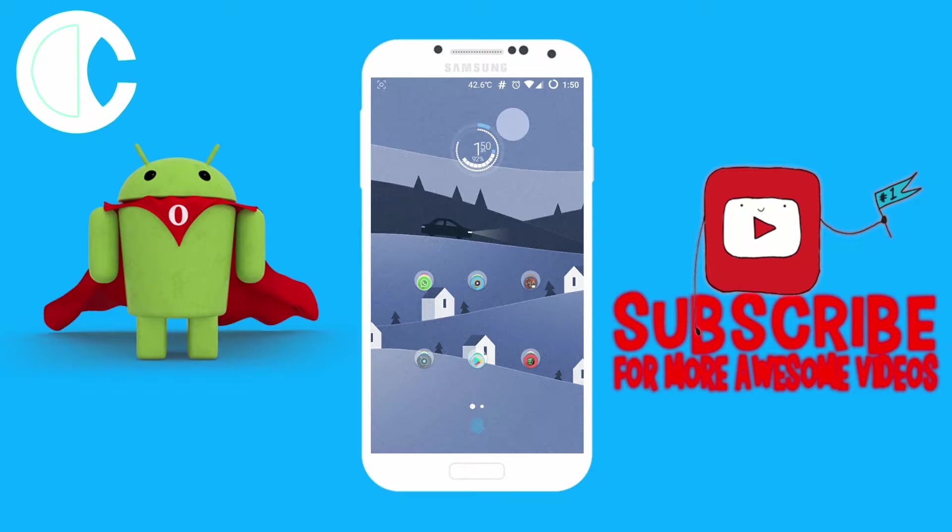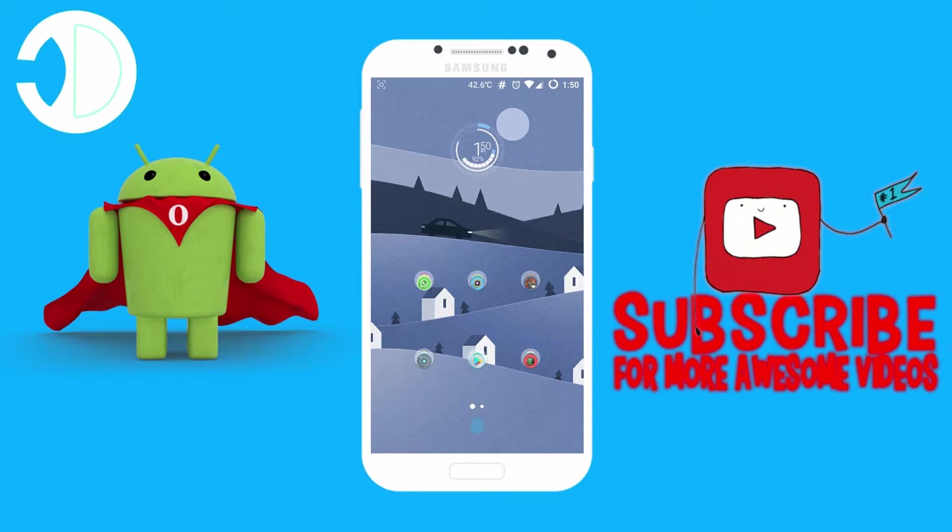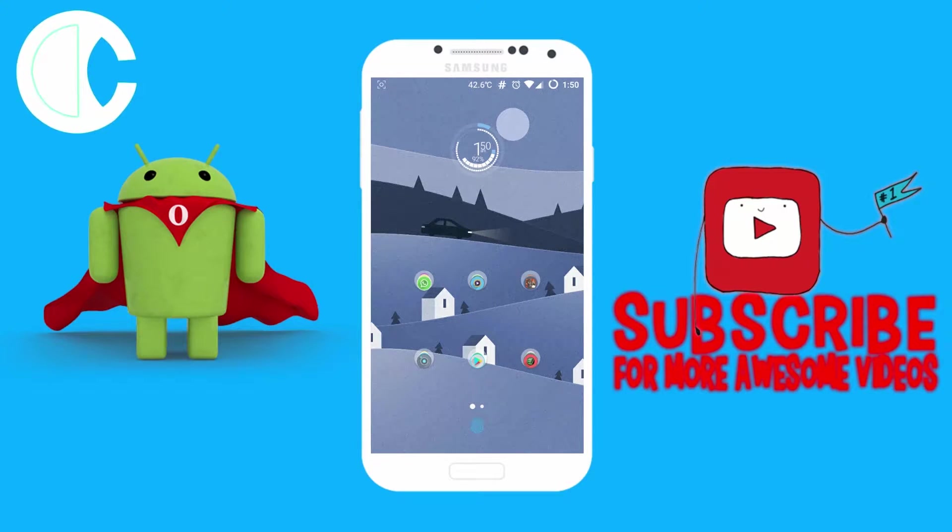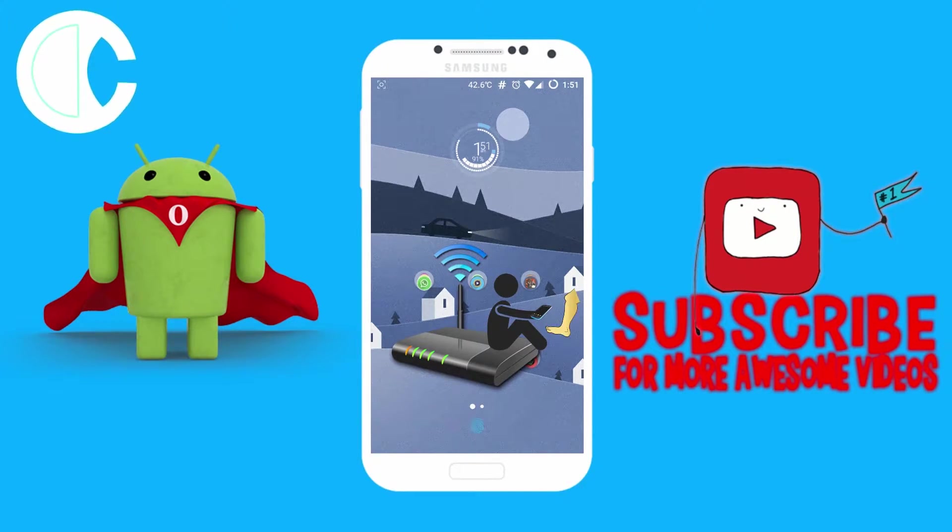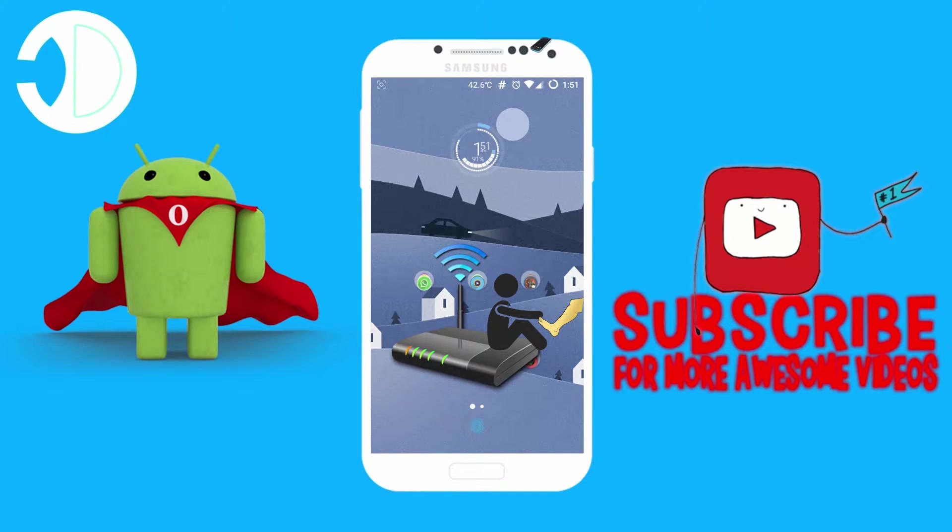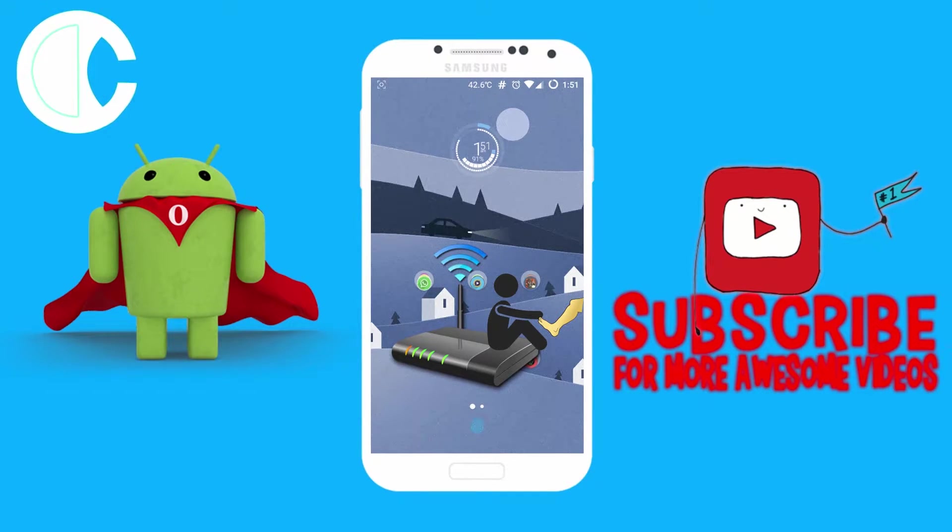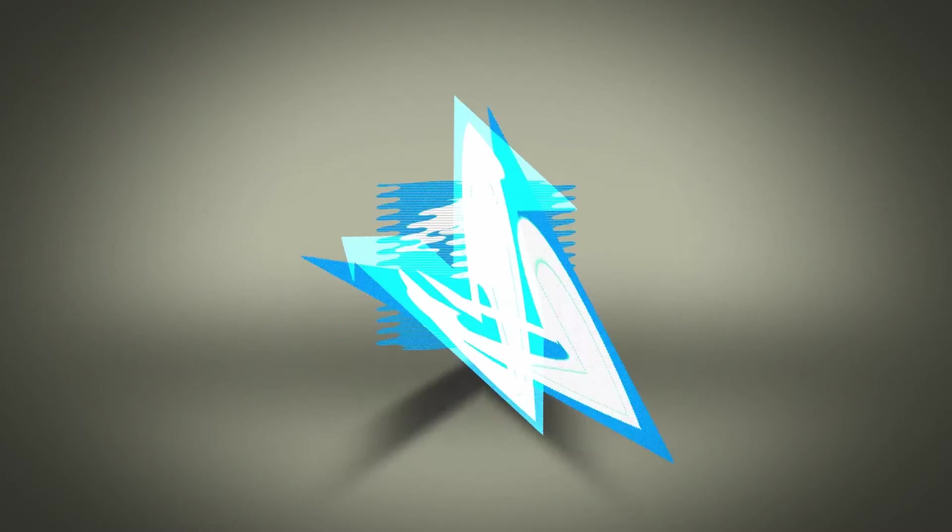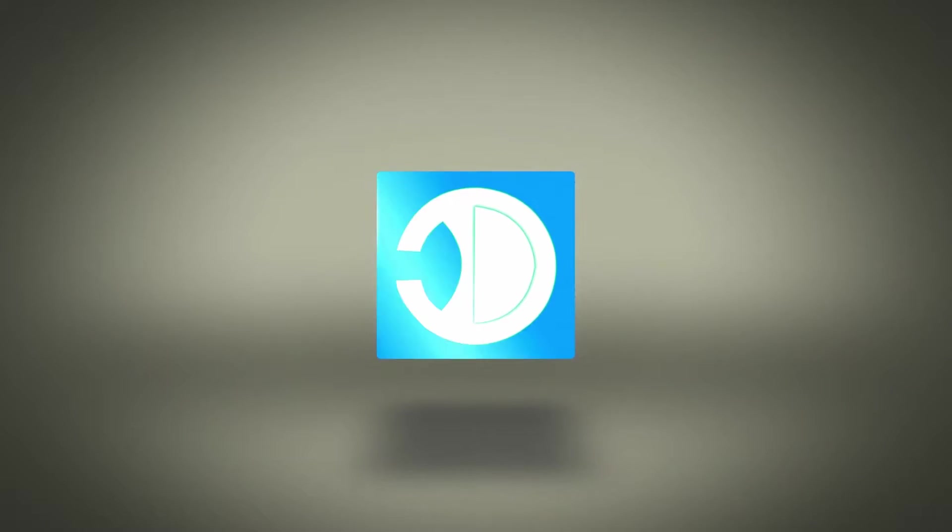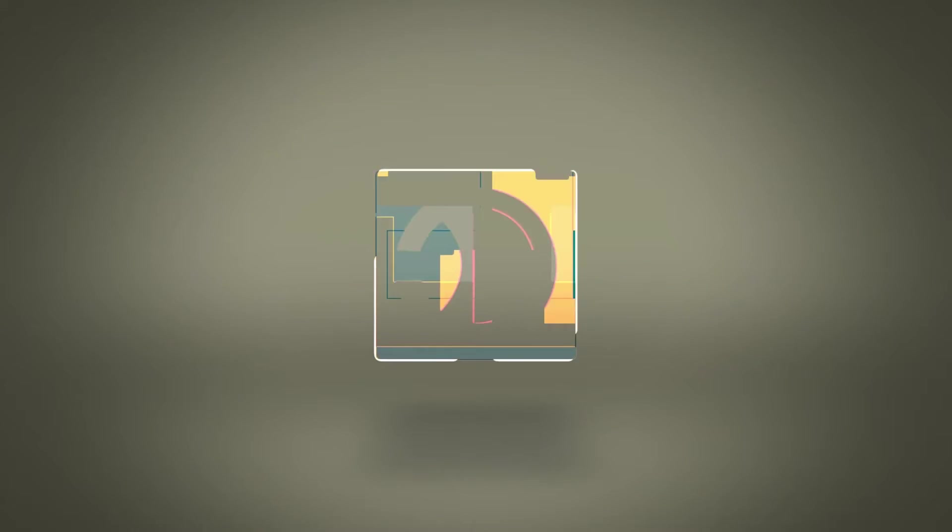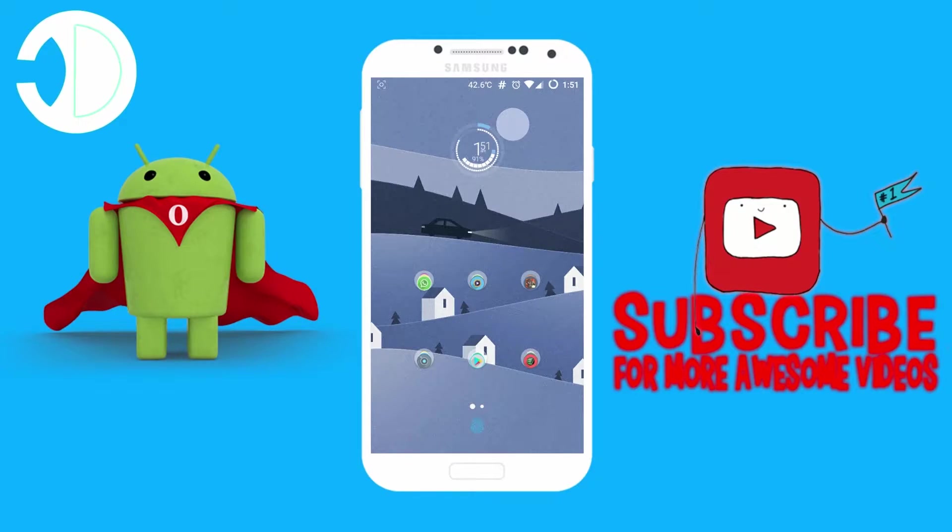What's up guys, Darren here bringing you another awesome video. In this video I will be showing you guys how to kick or disconnect someone from your WiFi network. With that said, let's get this video started.